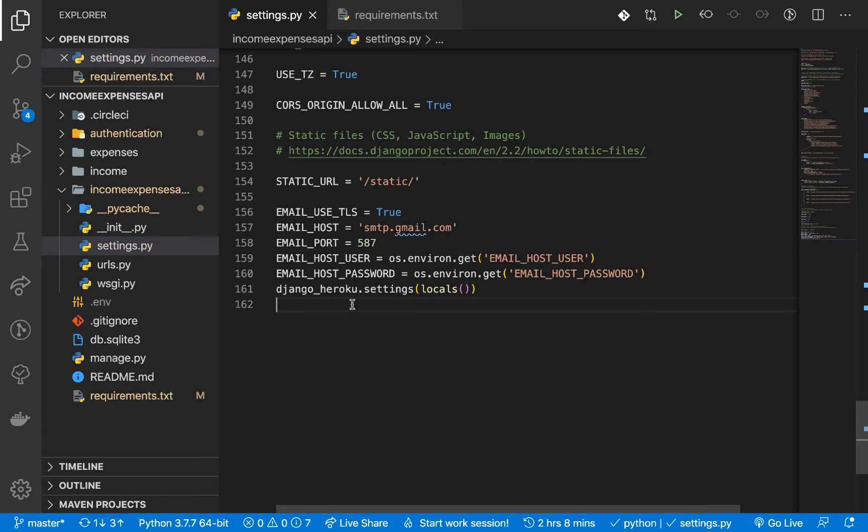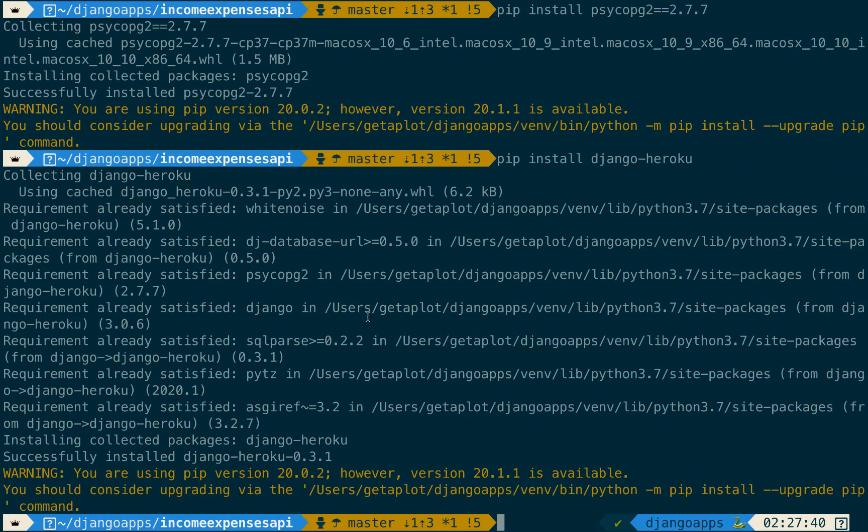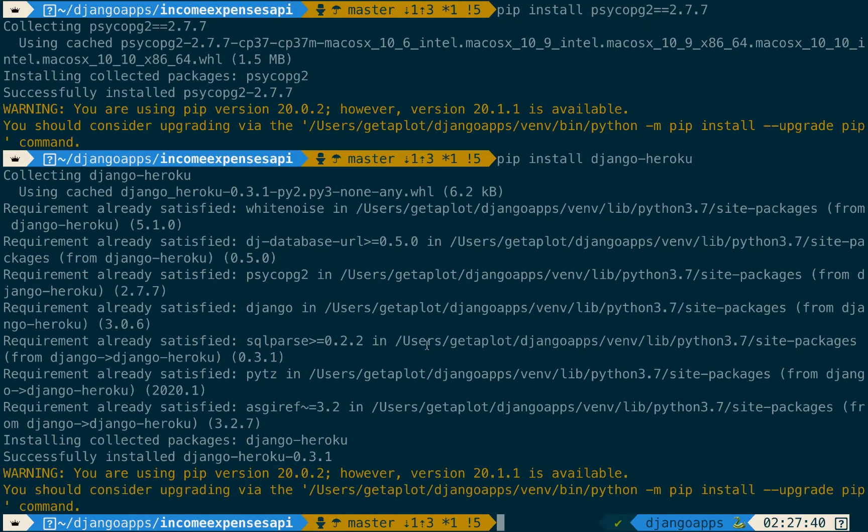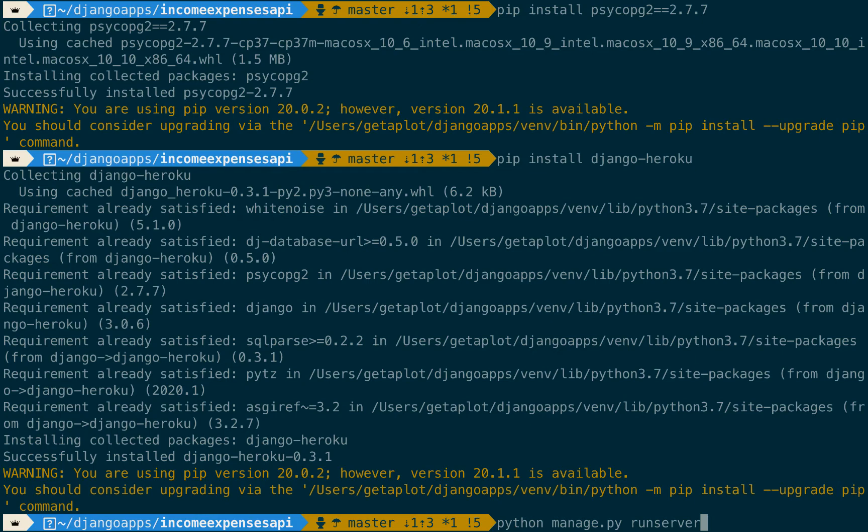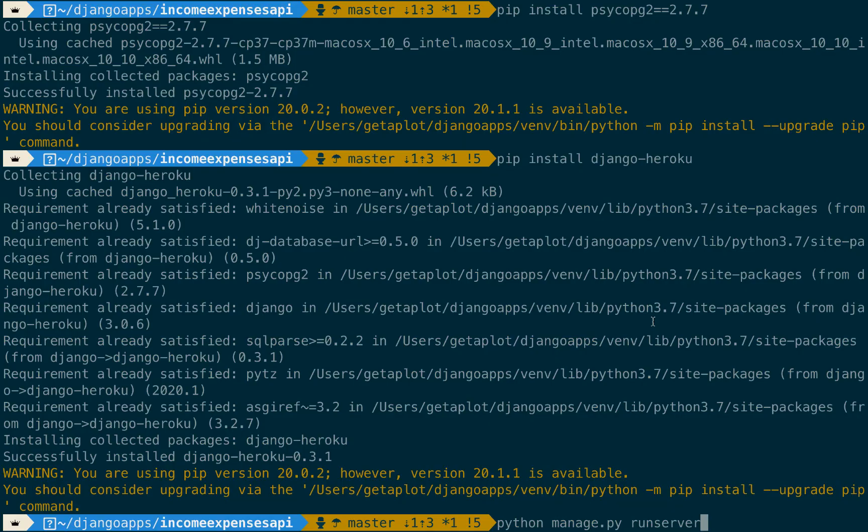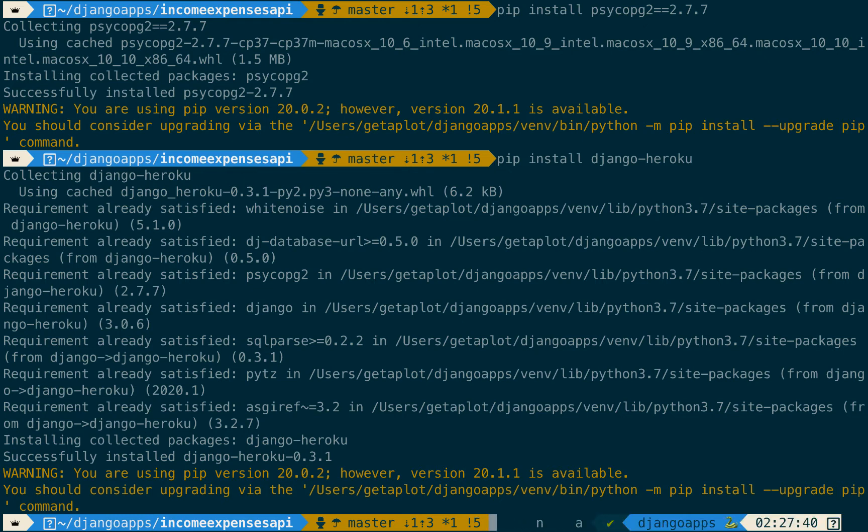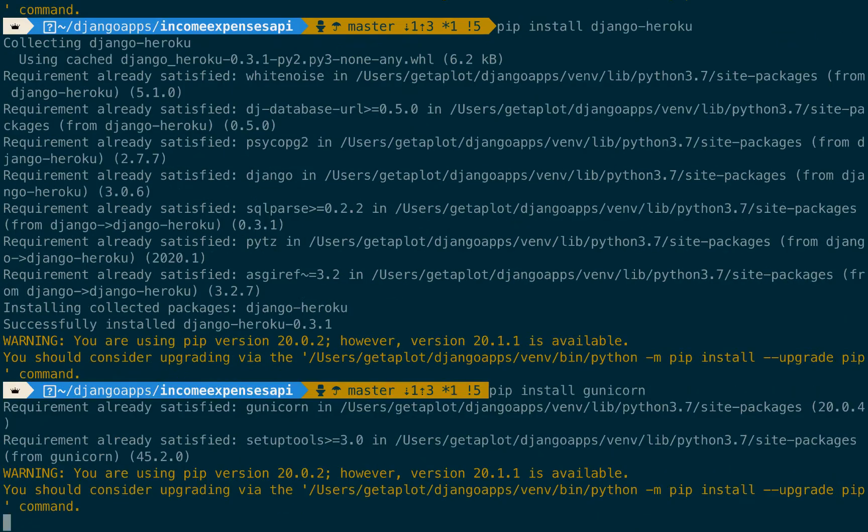Okay so once we have that one in there now we need a way to serve our application on Heroku. So here in development you notice that we have a command called runserver and basically that gives us a development web server that you can use to write the application and then test it locally. But when we want to run this on Heroku we are going to be using an HTTP server called Gunicorn so we need to install it too. So pip install gunicorn.